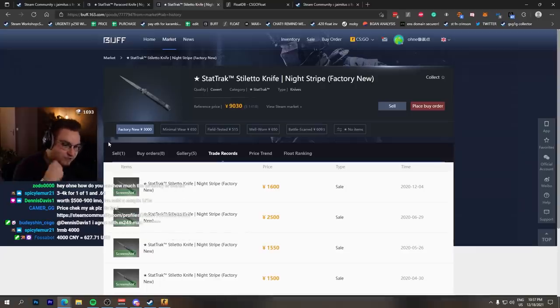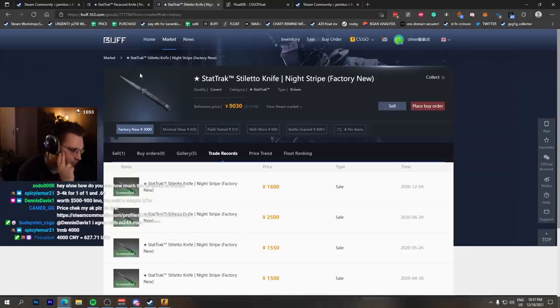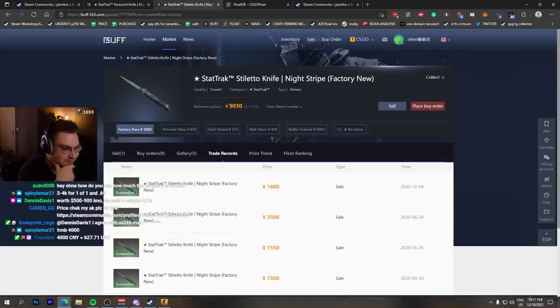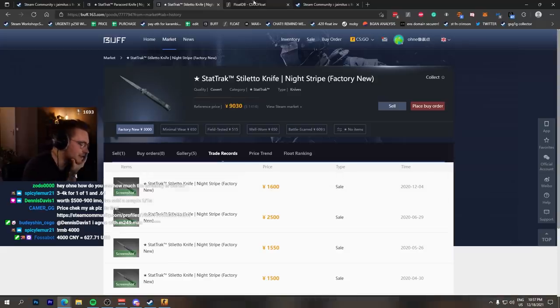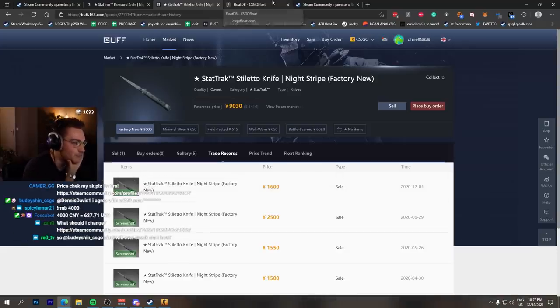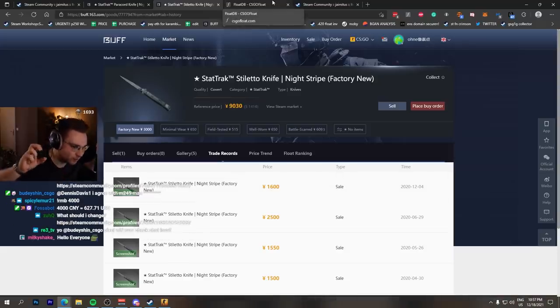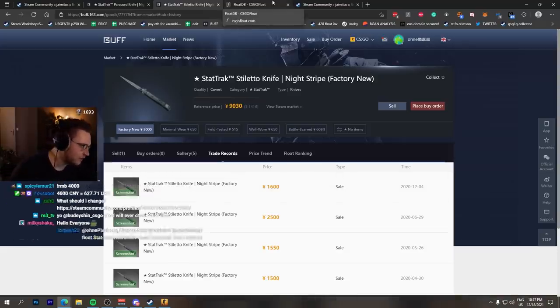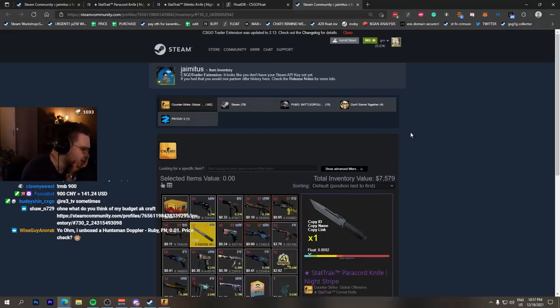But since yours is a one-of-one, the first one to ever be unboxed, you can expect around $500 to $900. Amen. Seven cases and one of the rarest skins, basically the rarest skin if you want to think about it that way, because it's a one-of-one. Now listed for $900, go down from there.